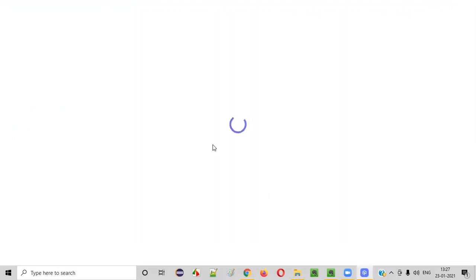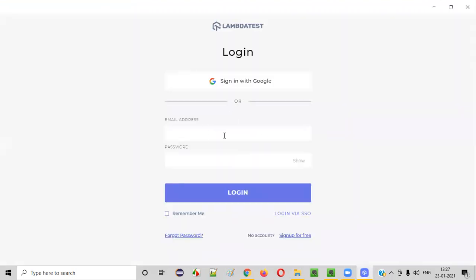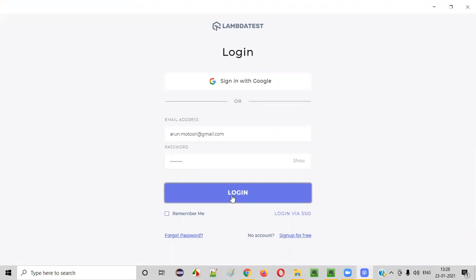This LT Browser is loading. Just wait for a while. It's asking you to log in. You can give the same credentials of LambdaTest — whatever account you created with LambdaTest, just give the same credentials here. I'm giving the same credentials for logging into this LT Browser also. Log in.